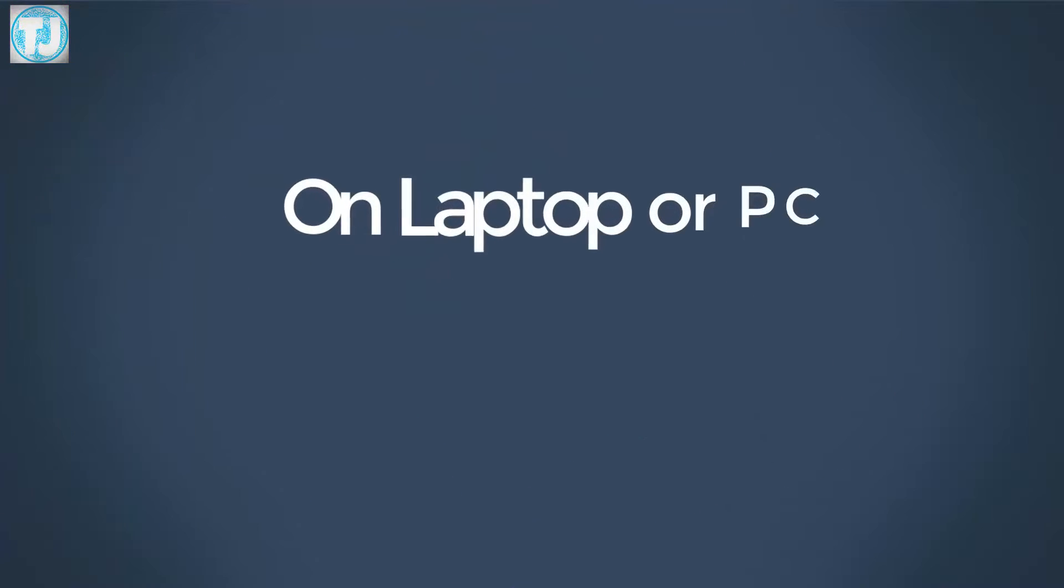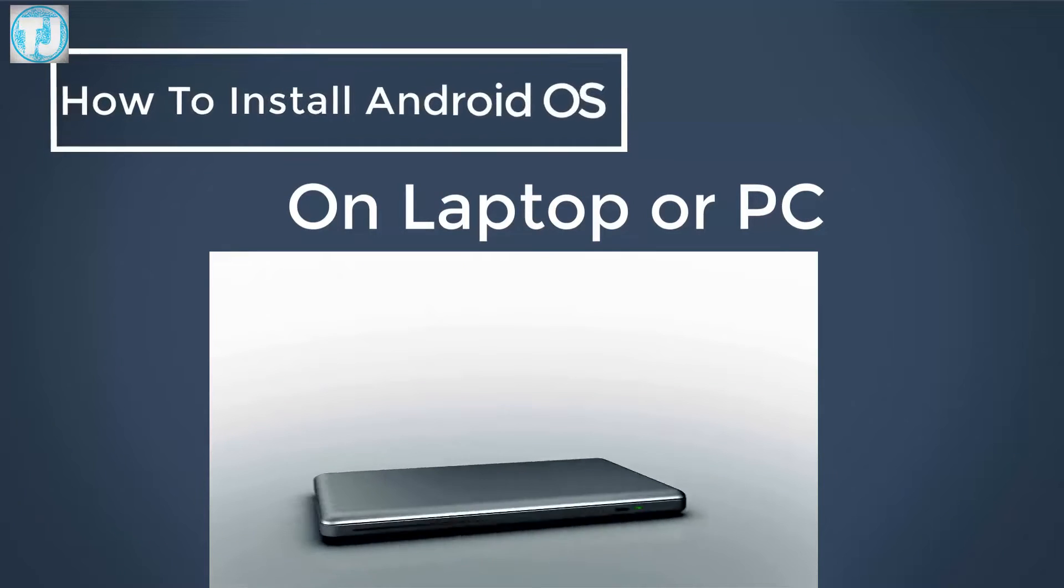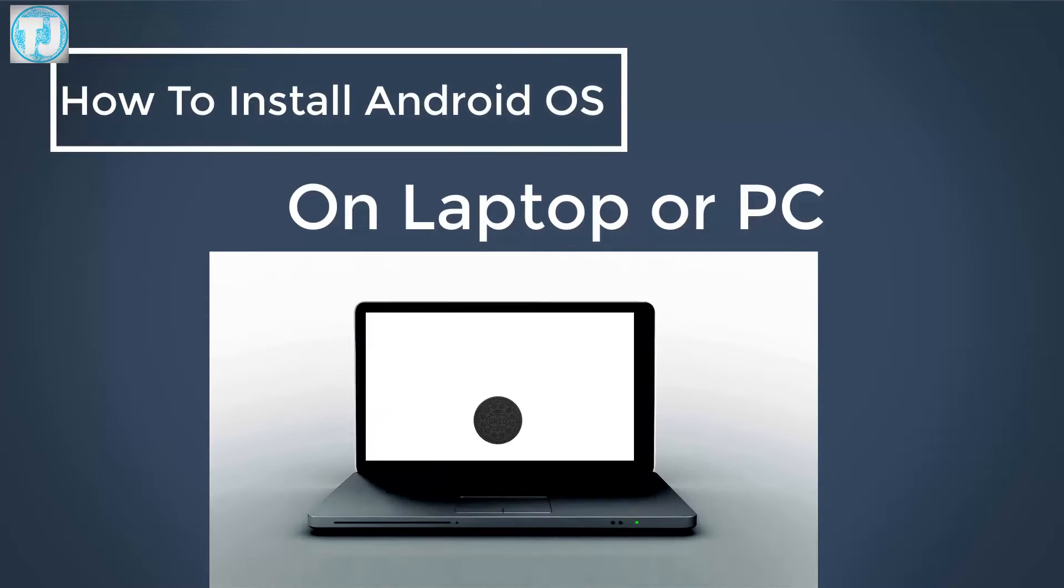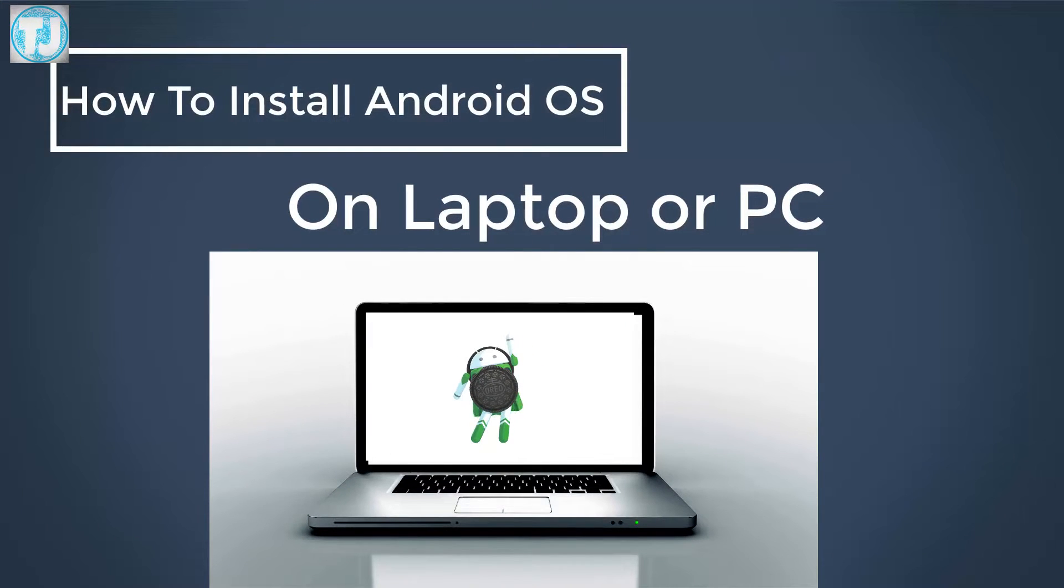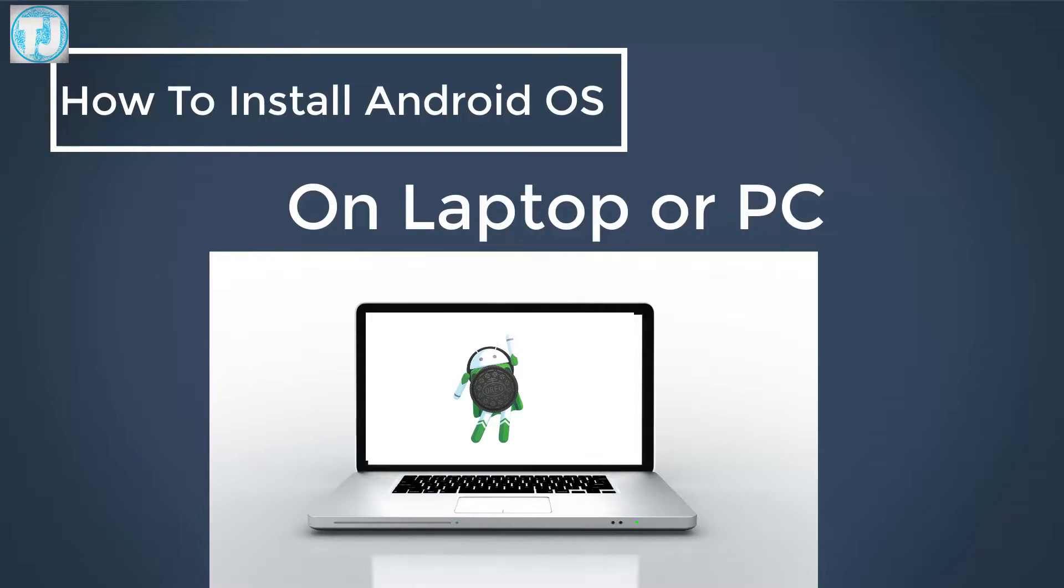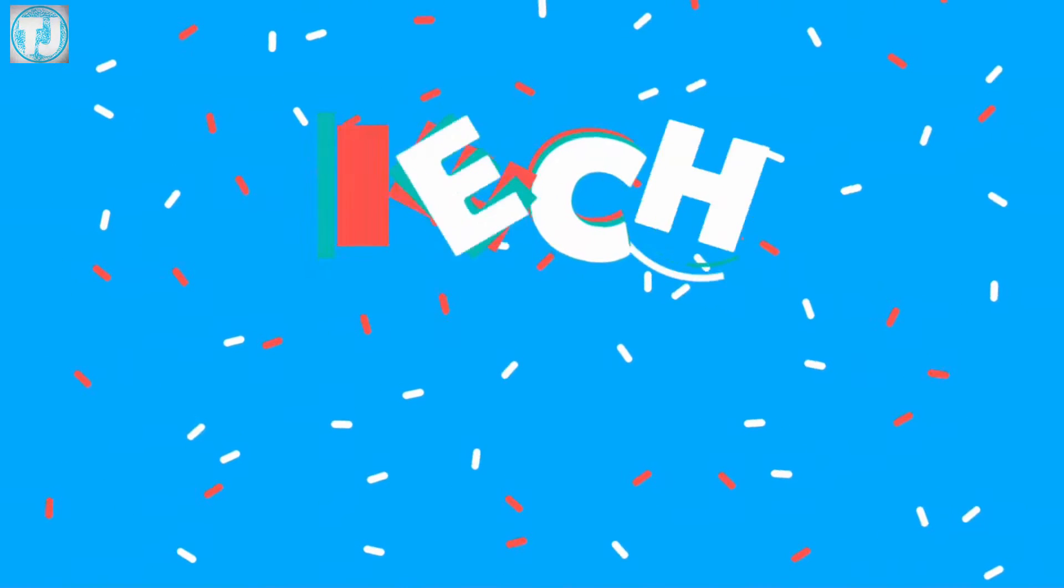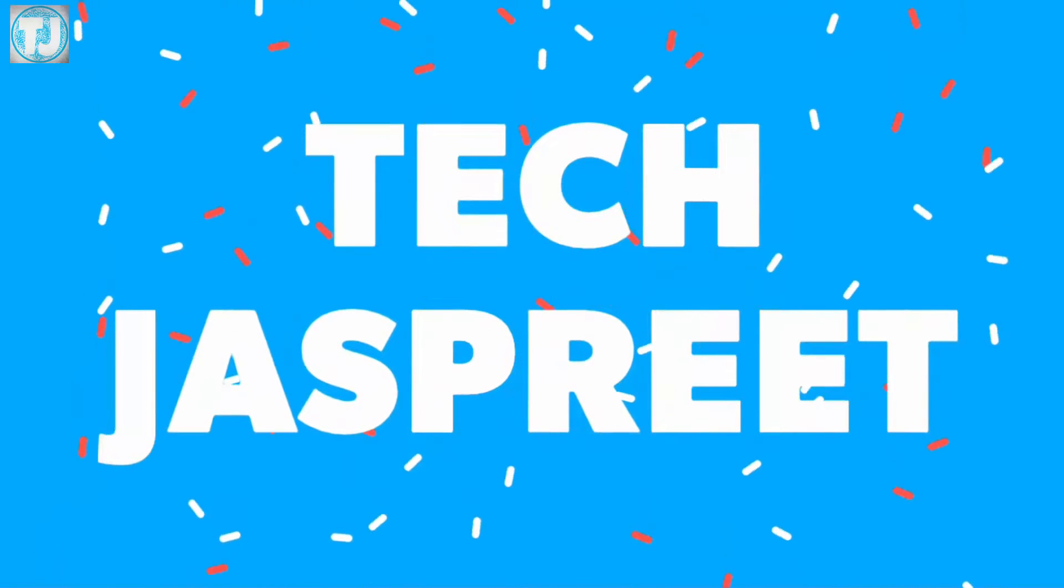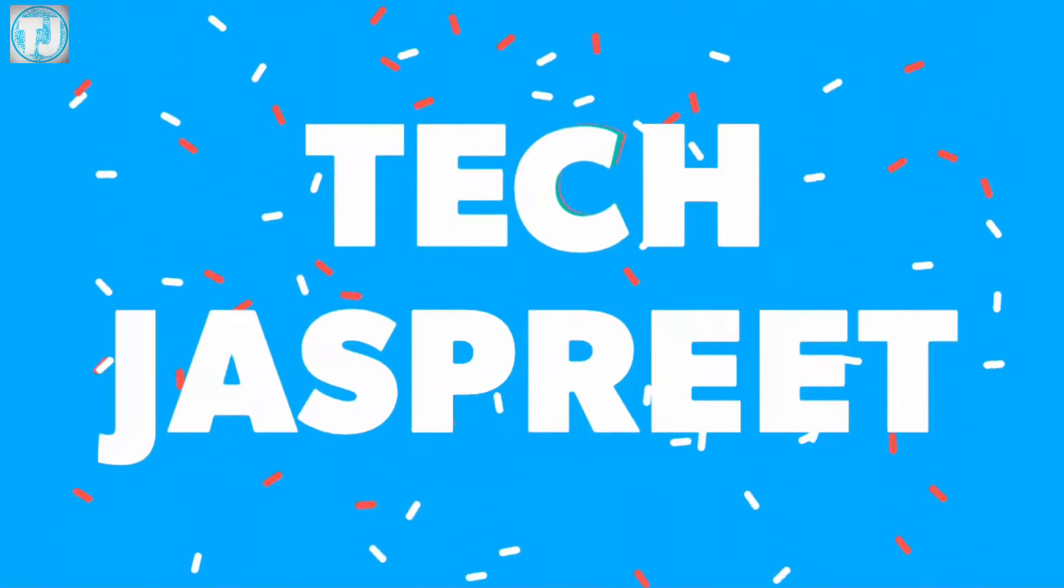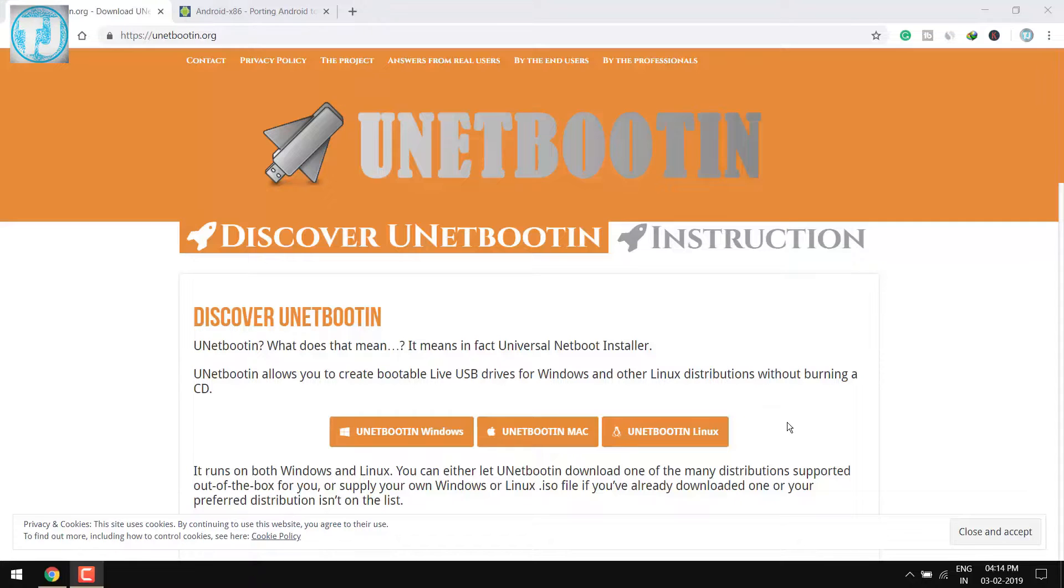Hello friends, welcome to Tech Just Play YouTube channel. Today in this video I'm going to show you how to install Android OS on your laptop or PC. Keep watching this video.